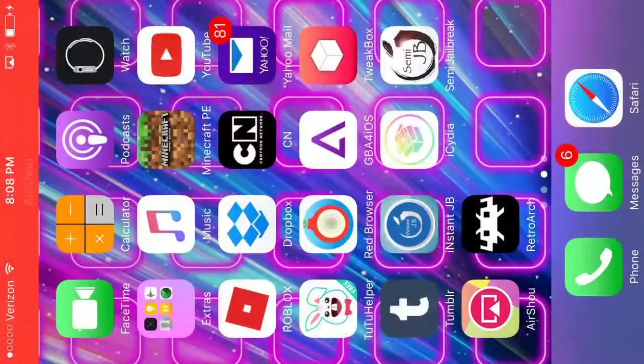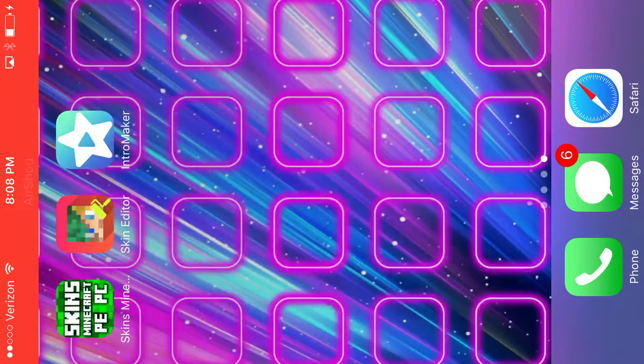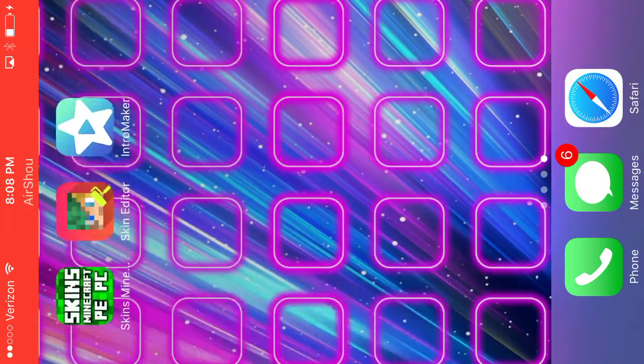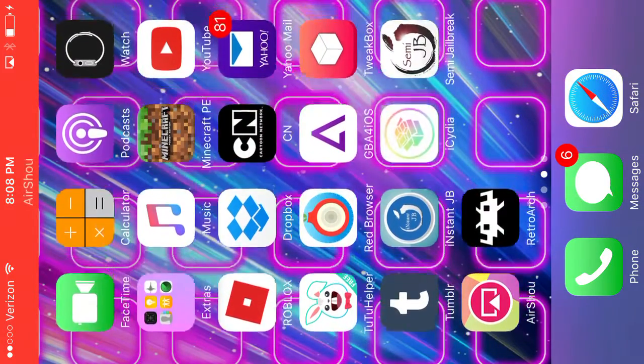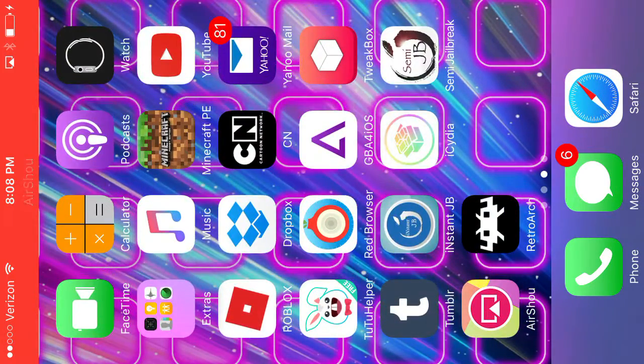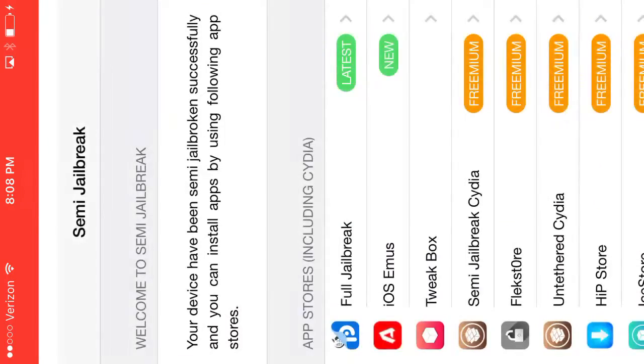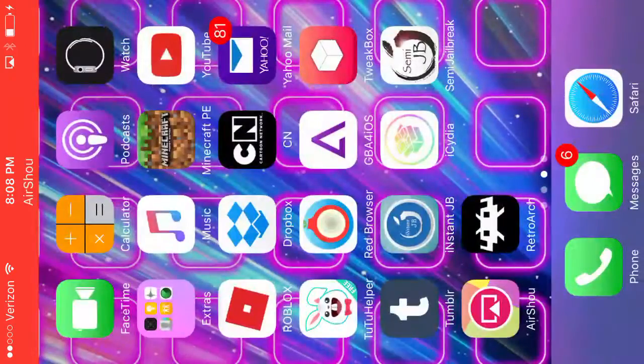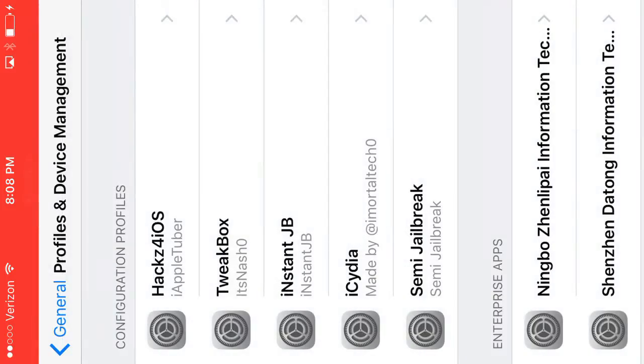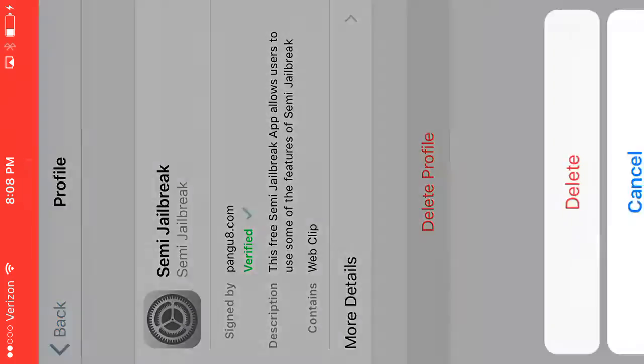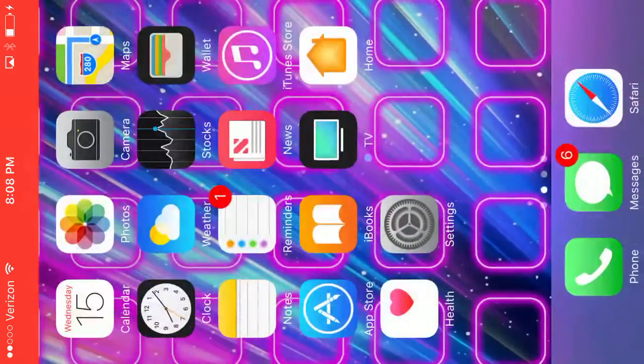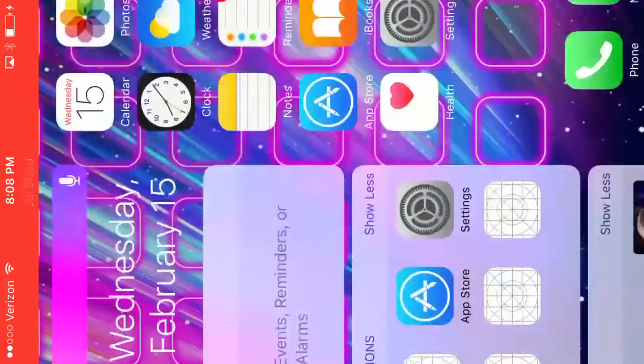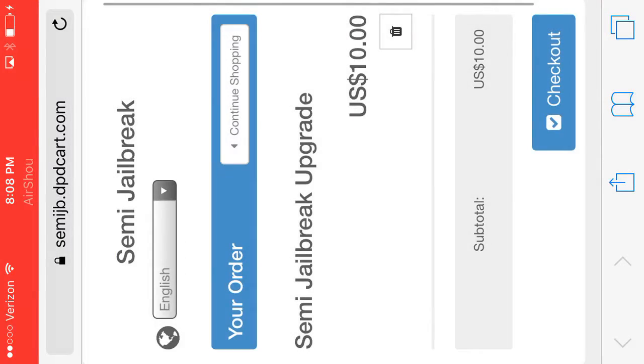Hello guys, today I am going to show you how to jailbreak your phone. You see, I already have the jailbreak right here - semi jailbreak. You're going to have to pay with your PayPal. Do not just install semi jailbreak without paying, so I tried it.